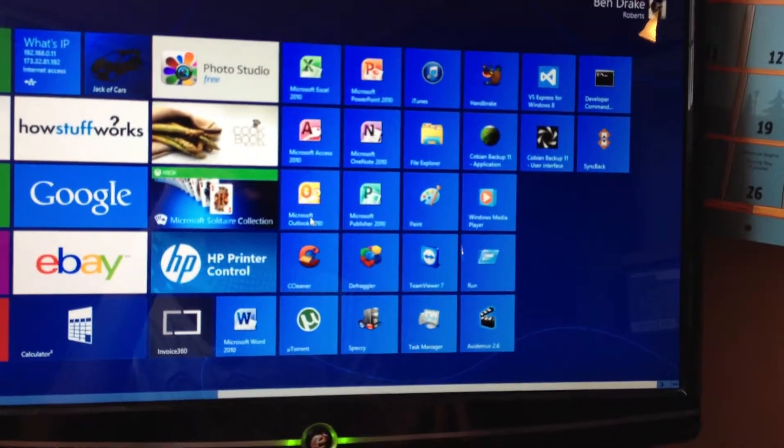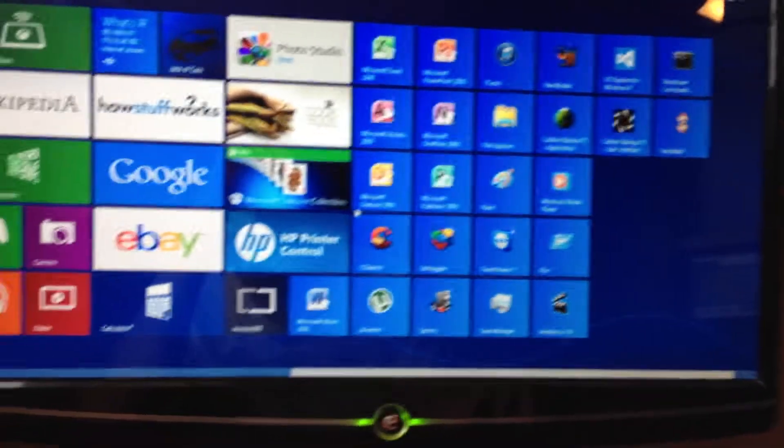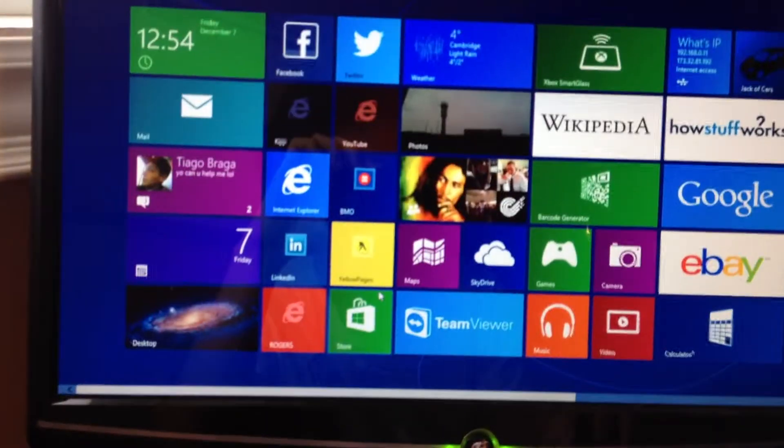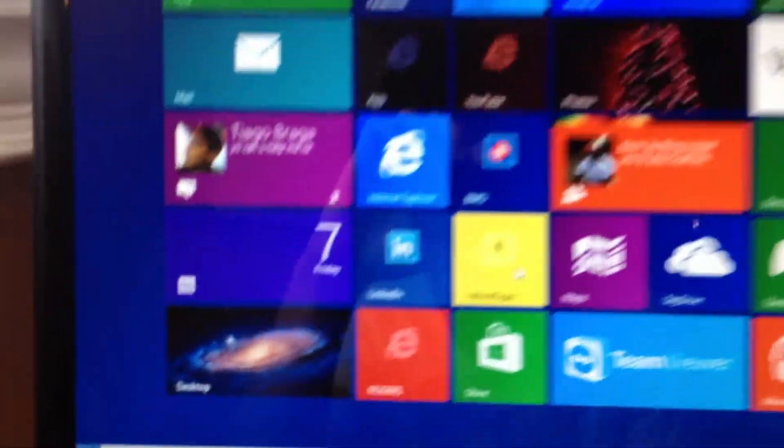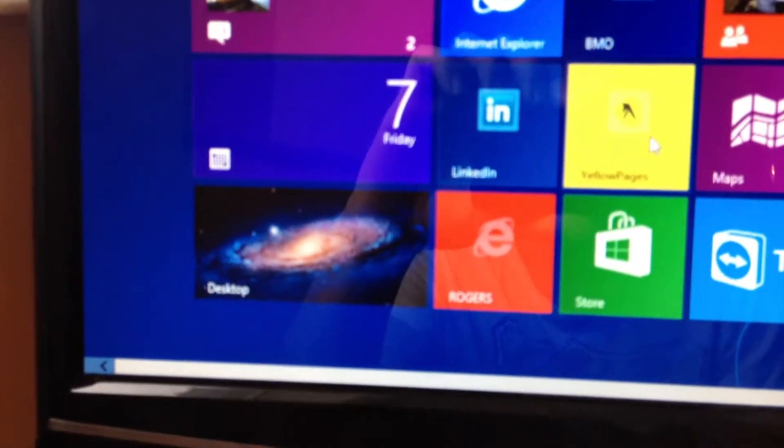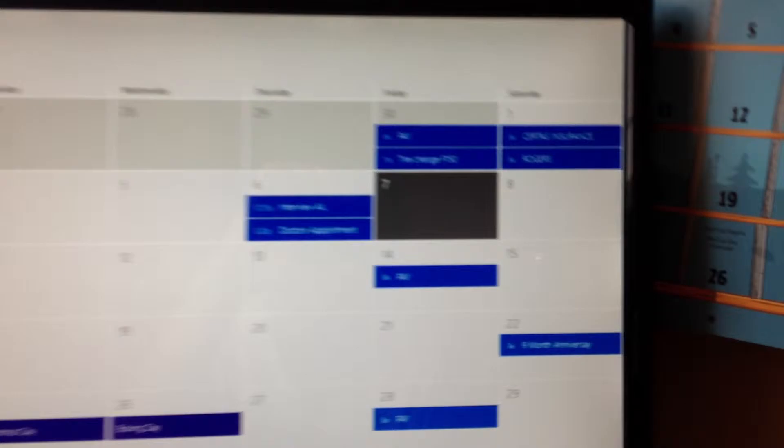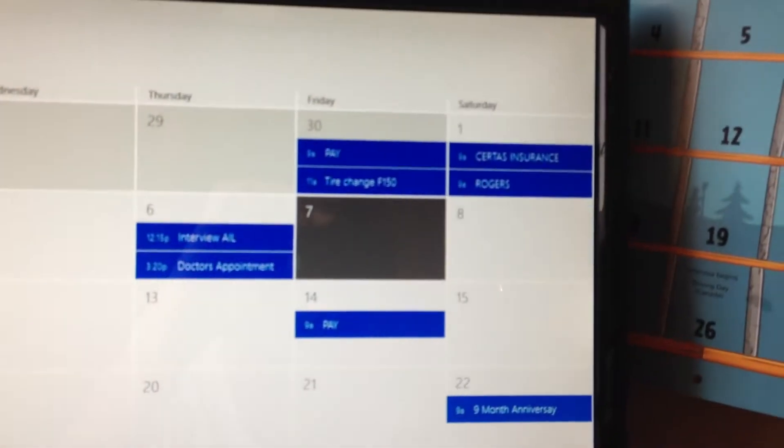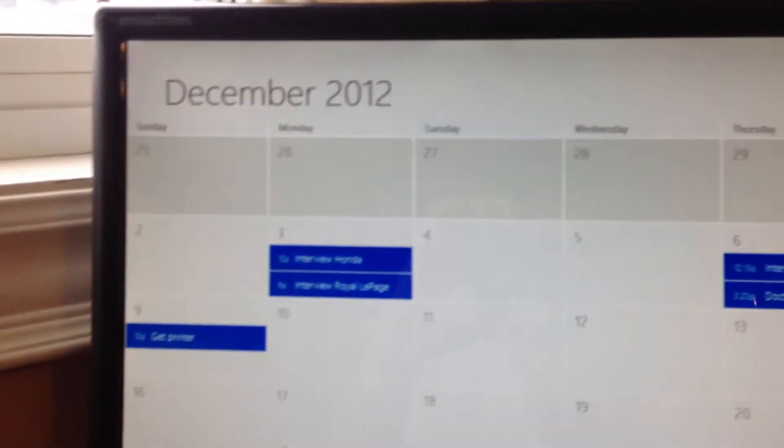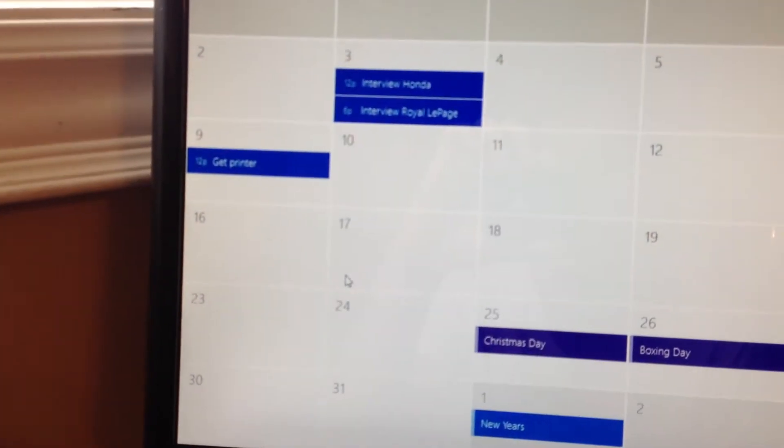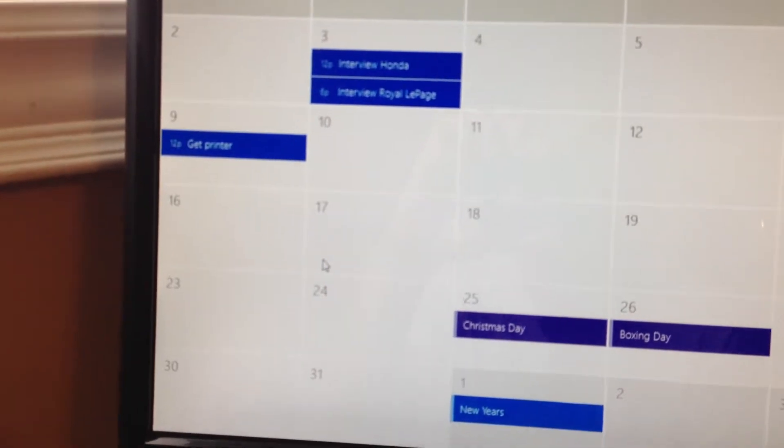Just a general overview of the start menu. A lot of basic applications. I do use the calendar. It's very useful. It syncs to your iPhone or anything else you have your live account linked to or Hotmail.